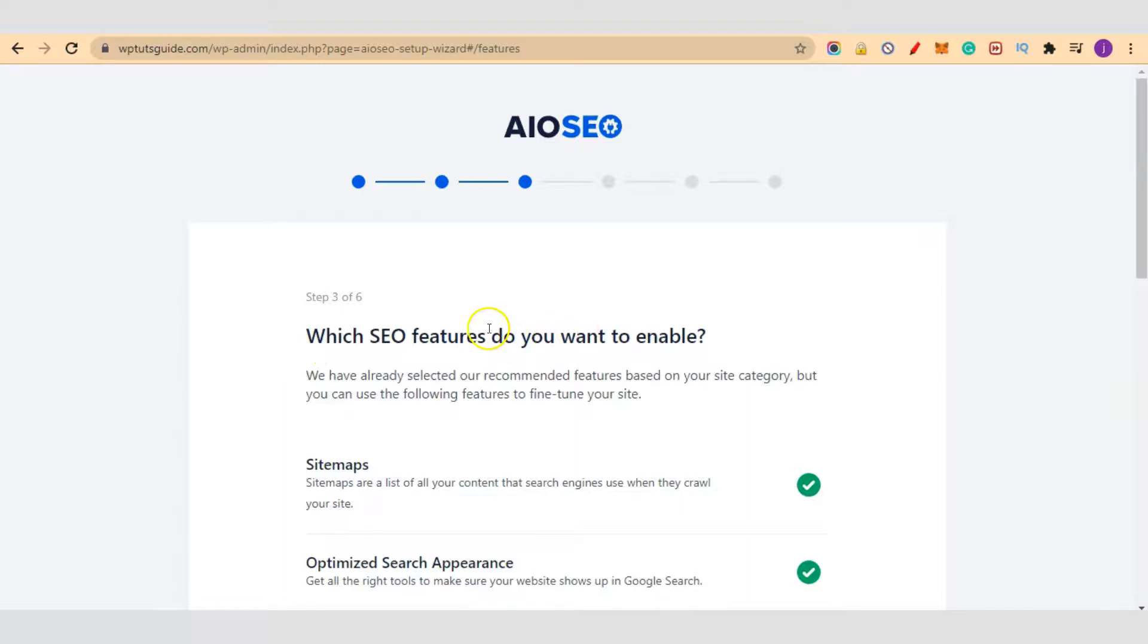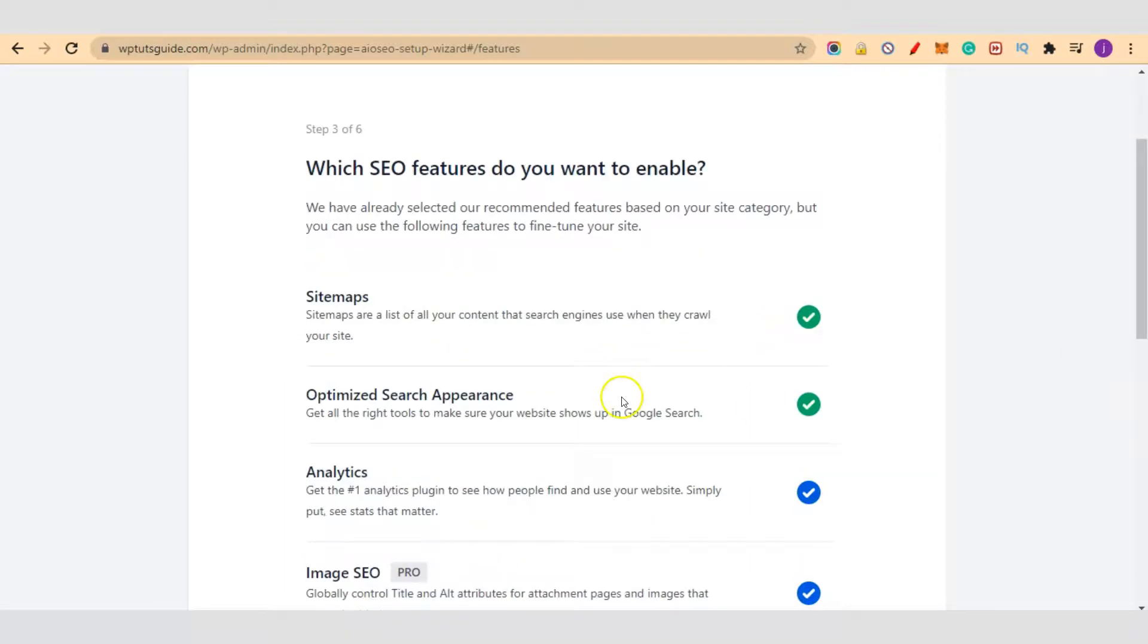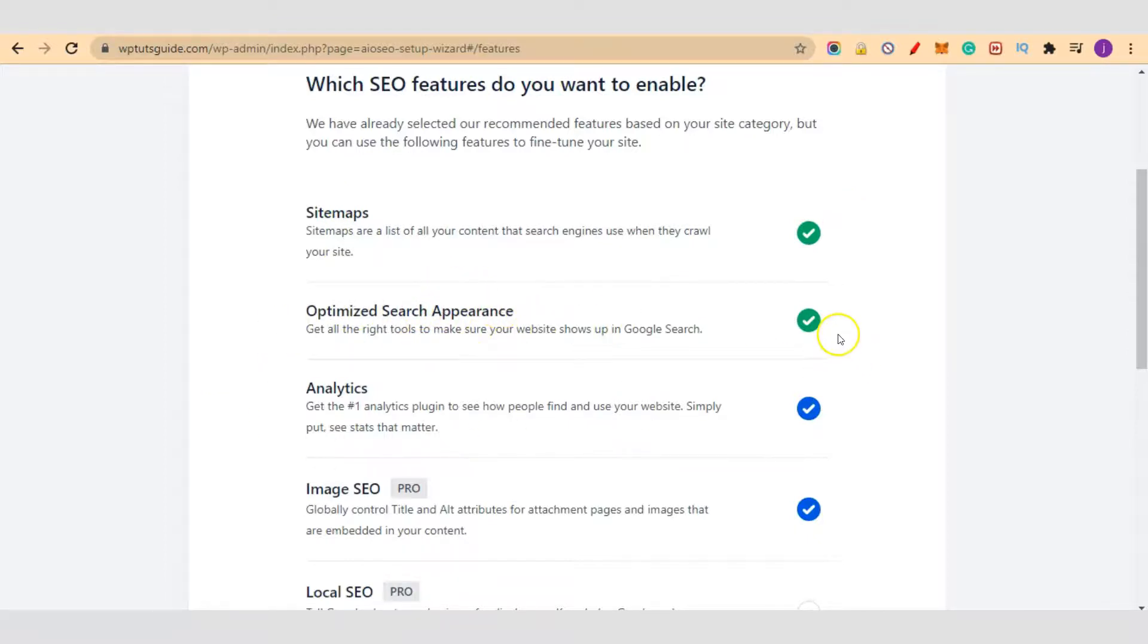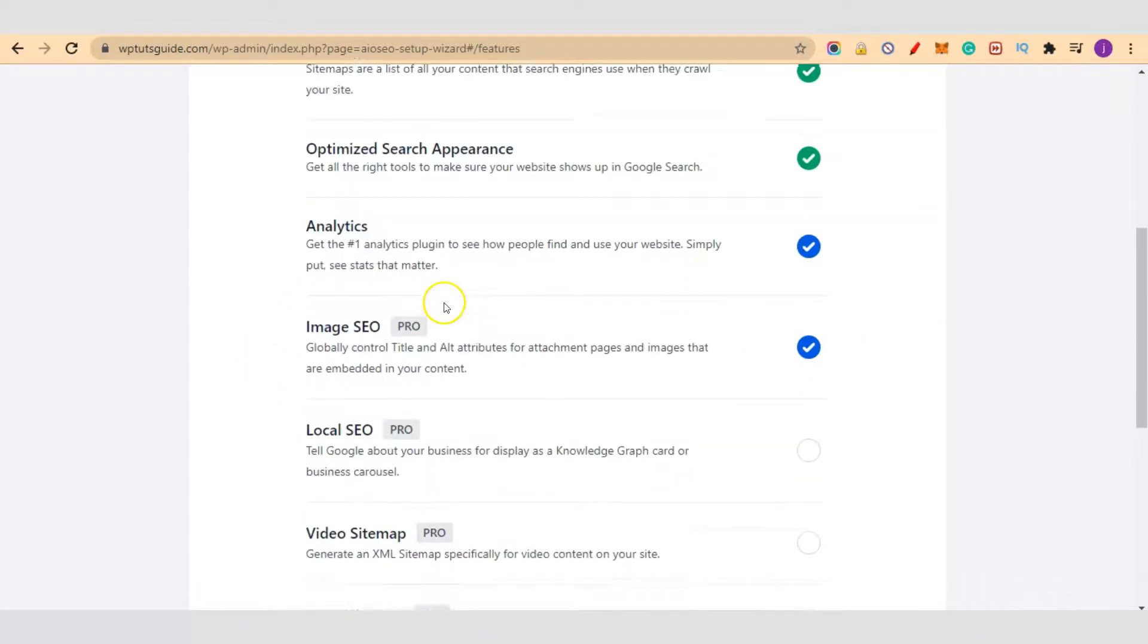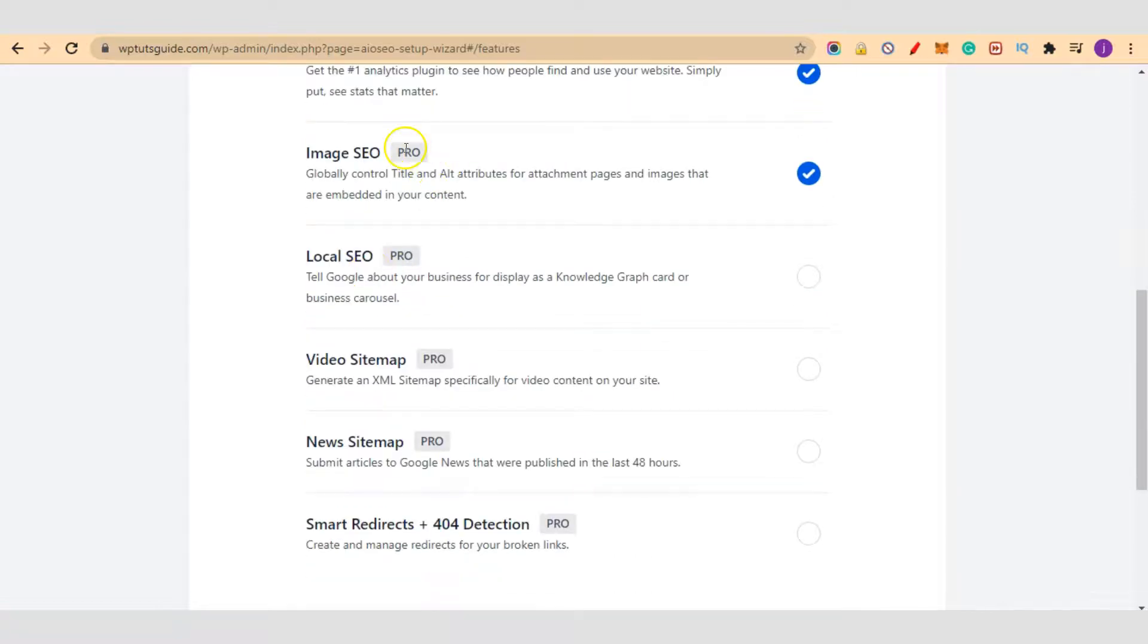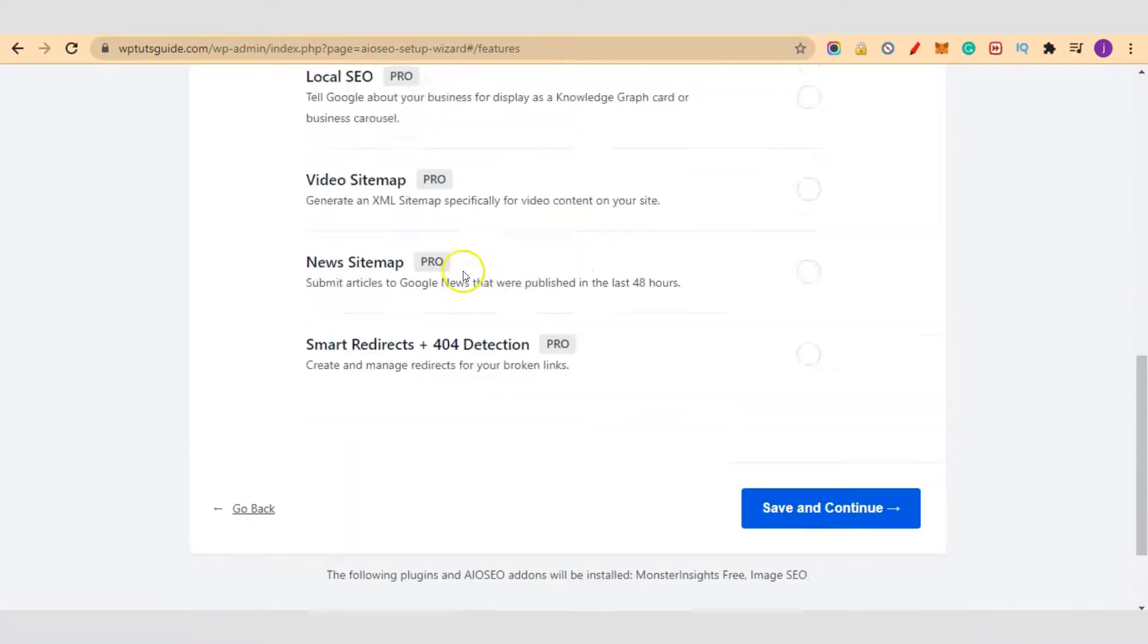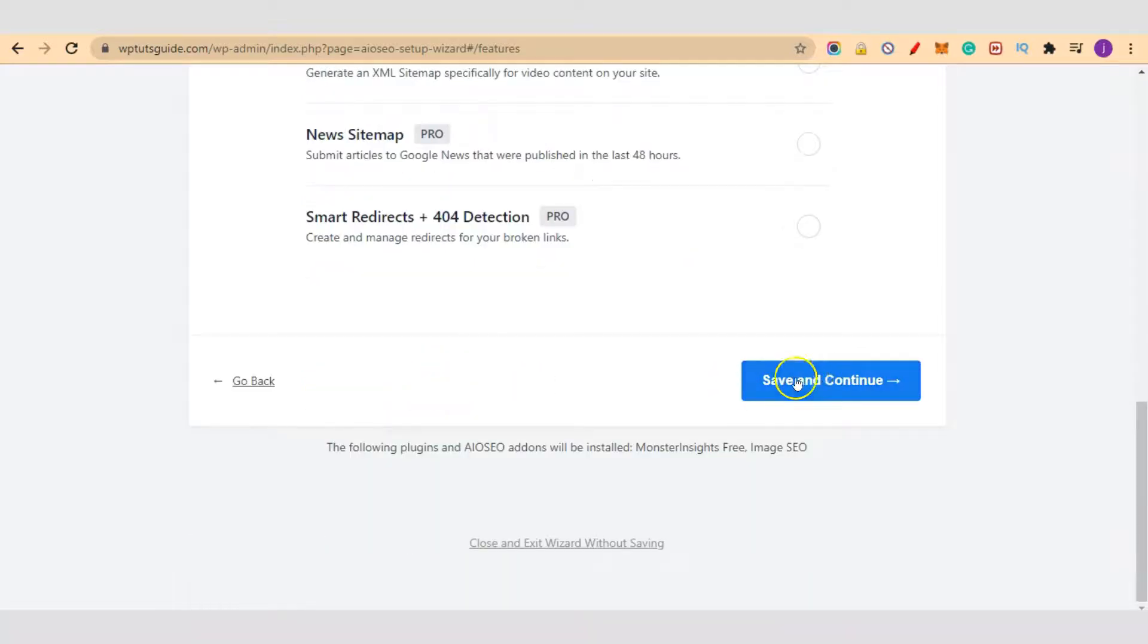Which SEO features do you want to enable? We want to have sitemaps enabled, yes. We also want to optimize for search appearance, yes. Let's leave this one for now and the rest are pro versions, so we'll just leave them. Then we'll click on save and continue.